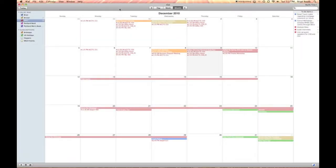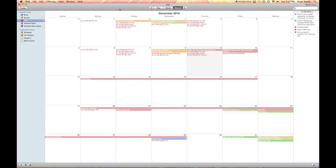When you subscribe to someone else's calendar through iCal, you'll want to refresh that calendar occasionally so that any updates they have made to that calendar will transfer to your iCal application.